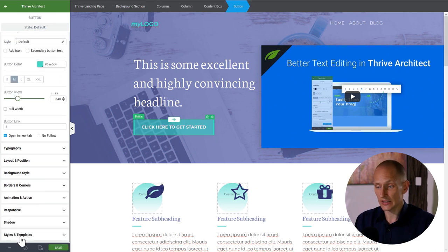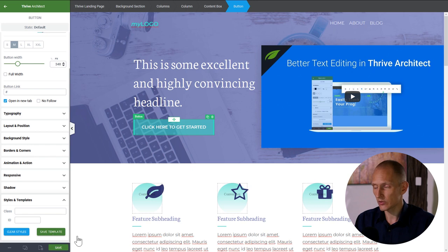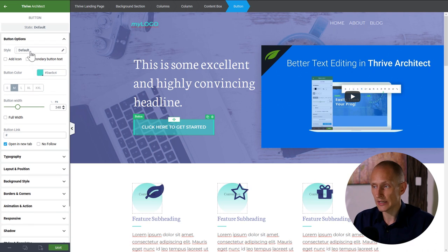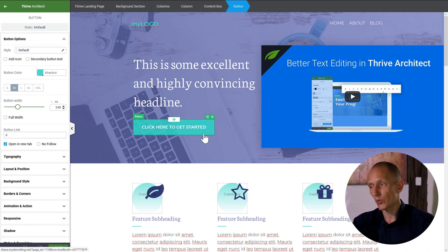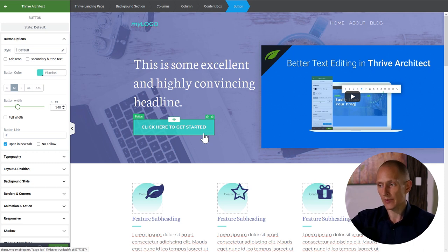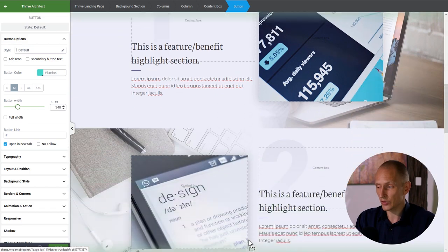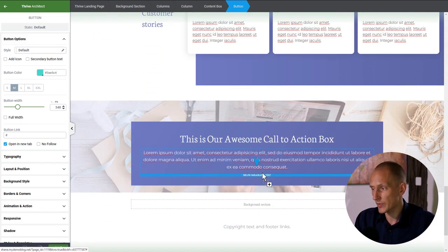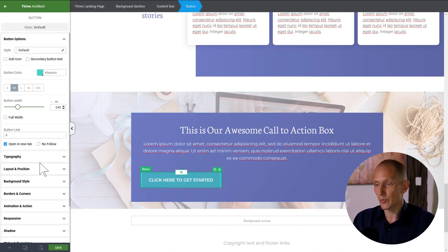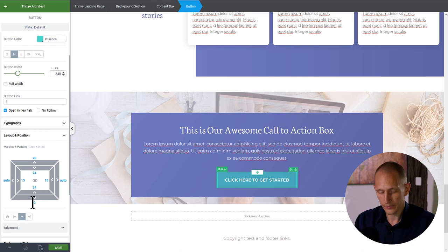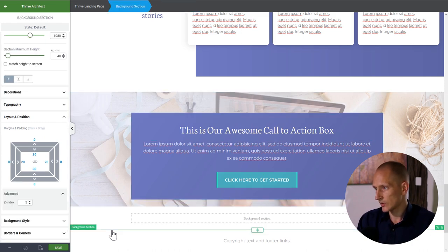I want the same button style here. I can save the button as a template and load it. If I want the same action on both buttons — say linking to a lightbox — I'd apply that action first. I'll center-align the button and remove the bottom margin.